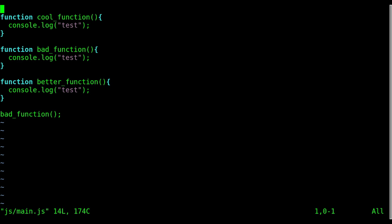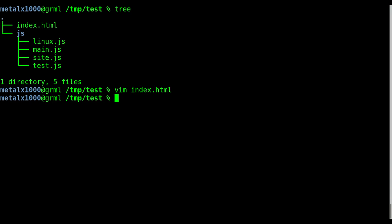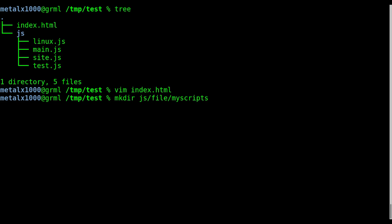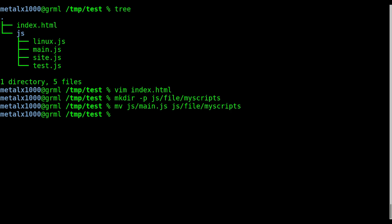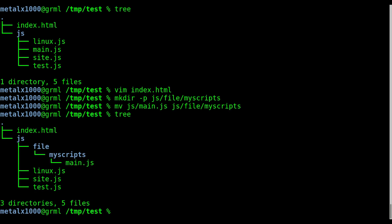Actually let's do that. Let's see, let's make their JS files my scripts. Yeah, and dash p on that. So I just created another folder. I'm gonna move my main JS file into JS file my scripts. So now if I tree out you can see how this goes.